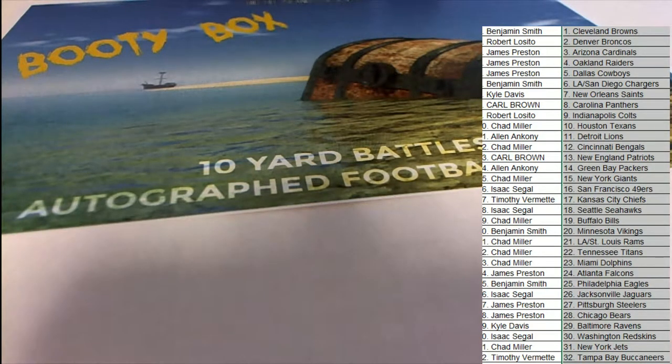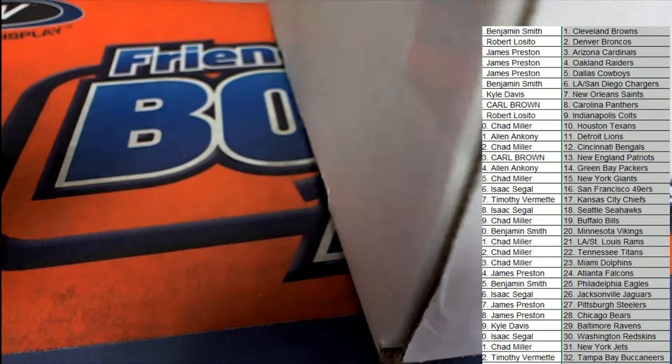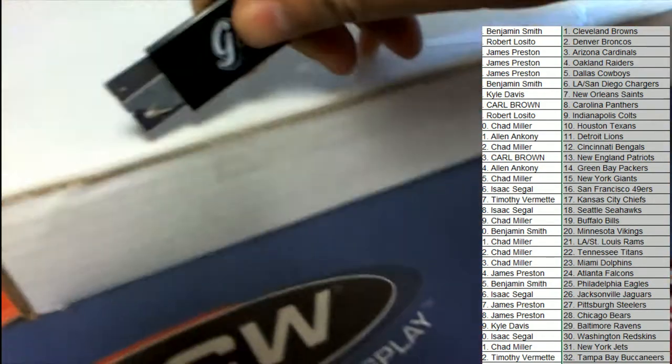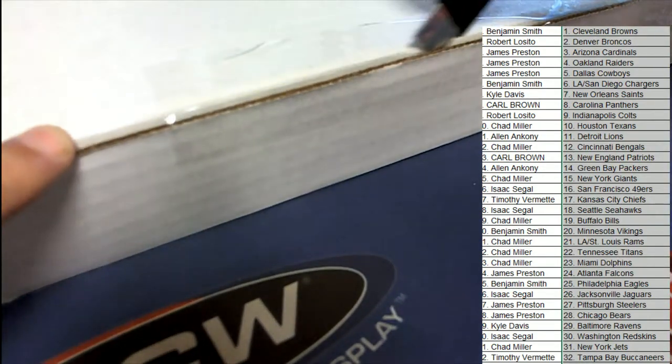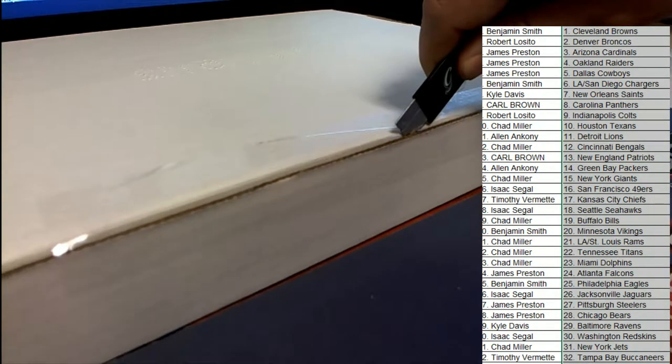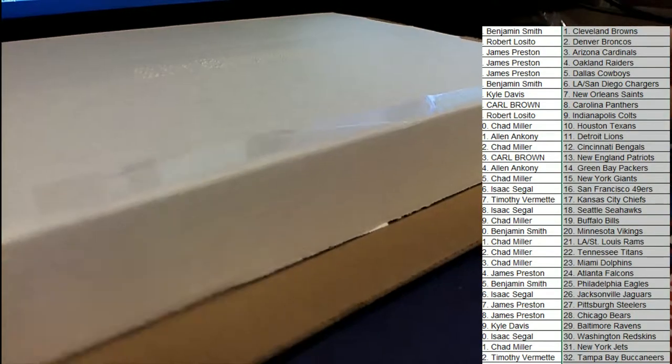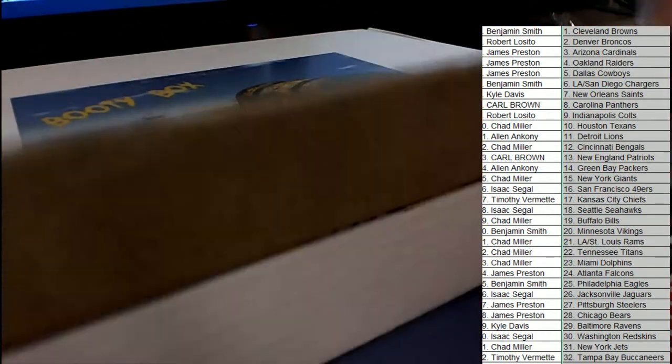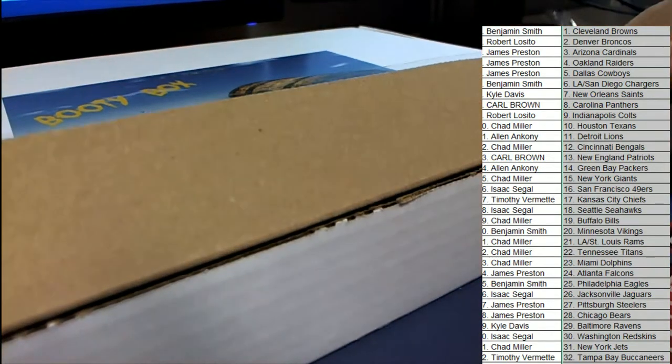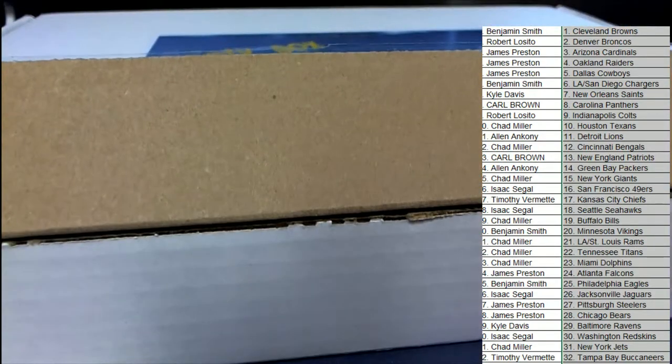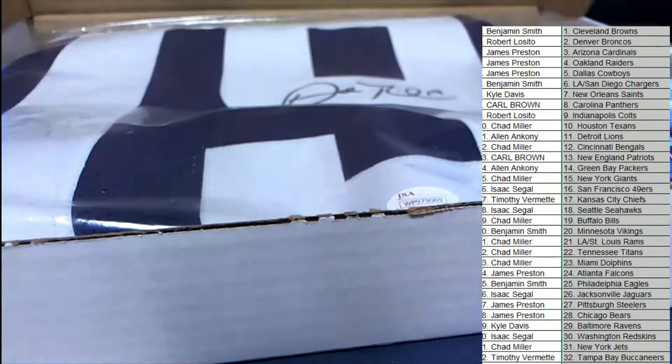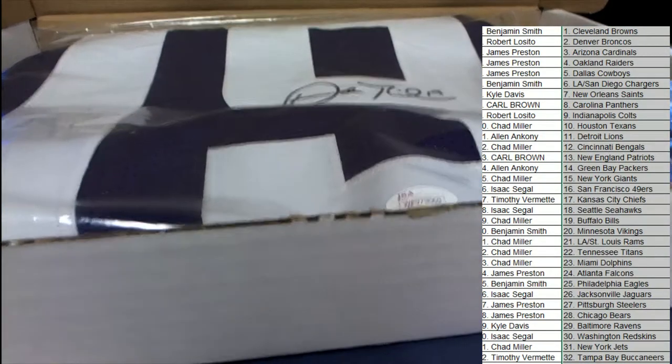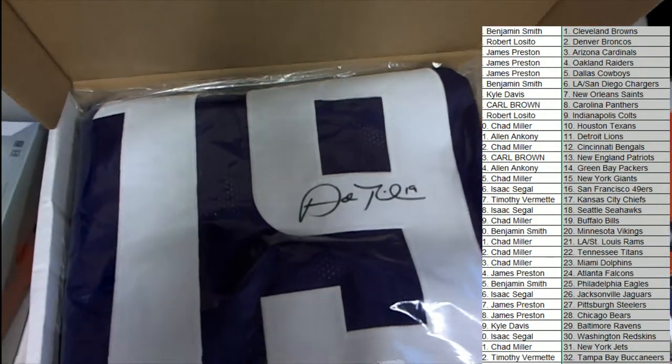All right, so let's see what we have coming out of this booty Jersey break, this treasure baby. Good luck hot sauce, good luck everybody. Booty box Jersey break, what do we have here? Who is this?